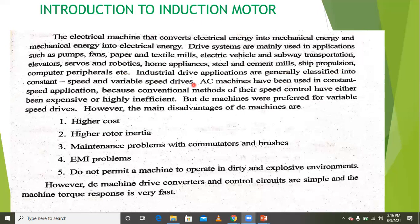AC machines have been used in constant speed applications because conventional methods of their speed control have either been expensive or highly inefficient. That is why these AC machines are used for constant speed applications.